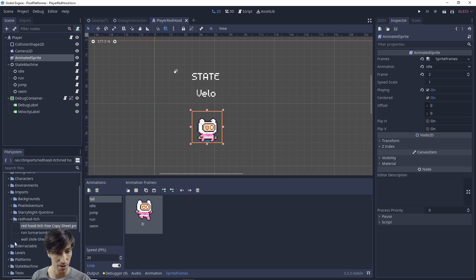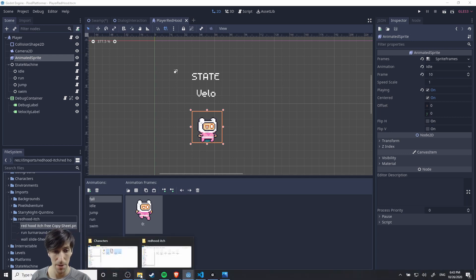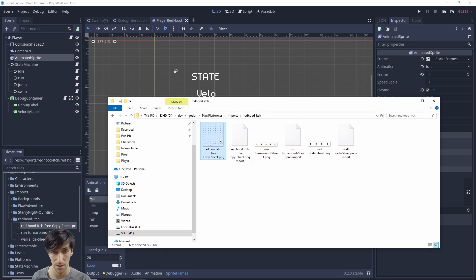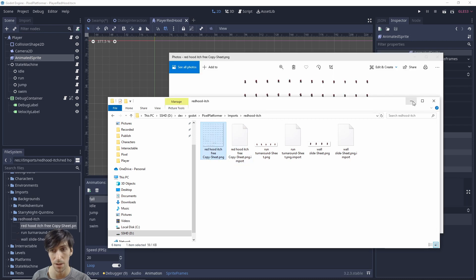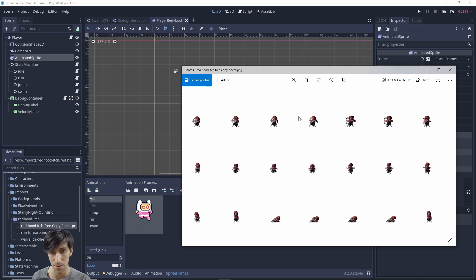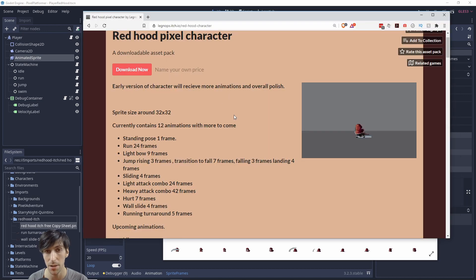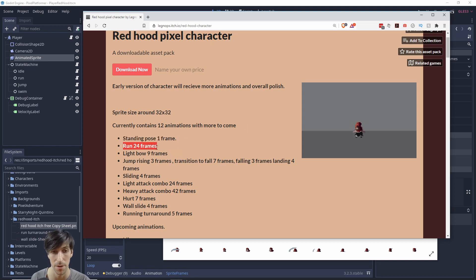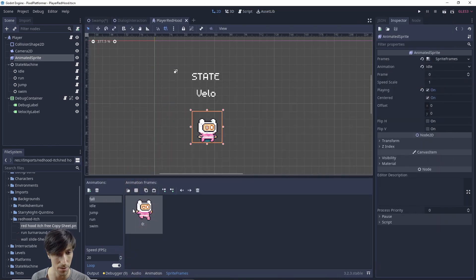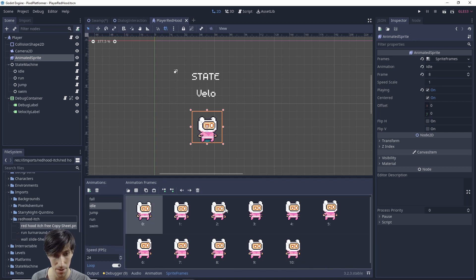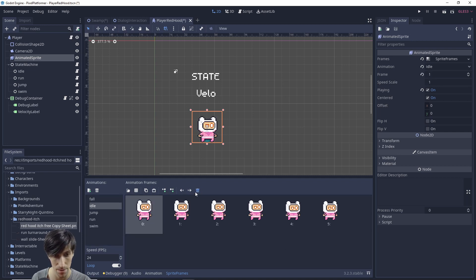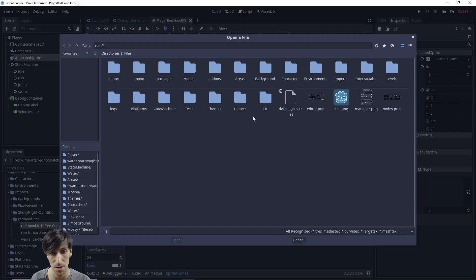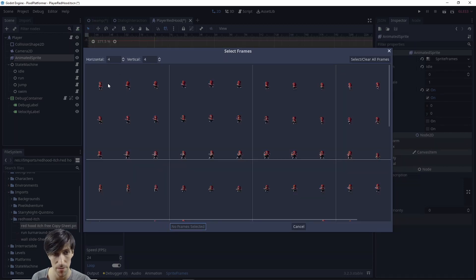So let's go find the character and we'll see which frames are actually available to us. It might actually help to double click the file and then open it in another window that we can actually zoom in and see the individual sprite frames. So taking a look at the itch.io page we can see that the standing pose is one frame, the run animation is 24 frames. So let's go ahead and set those up first. So the idle is going to be the run and in this case this new character has only one frame. So I'm going to get rid of all these other frames.